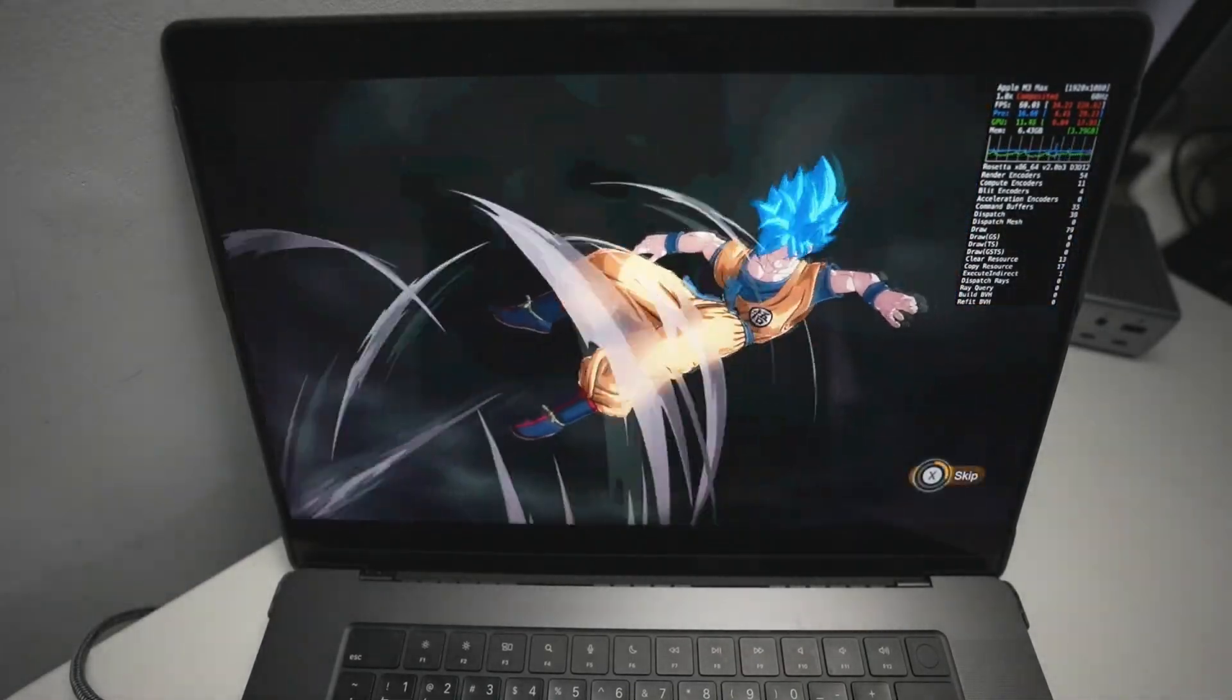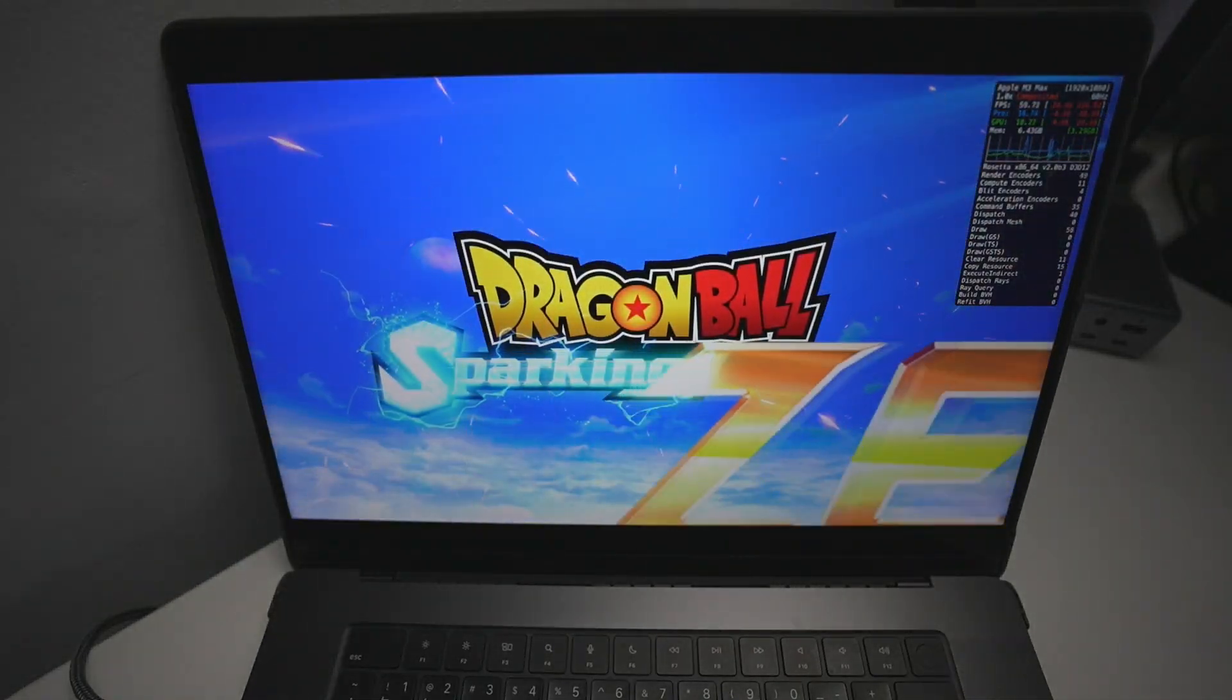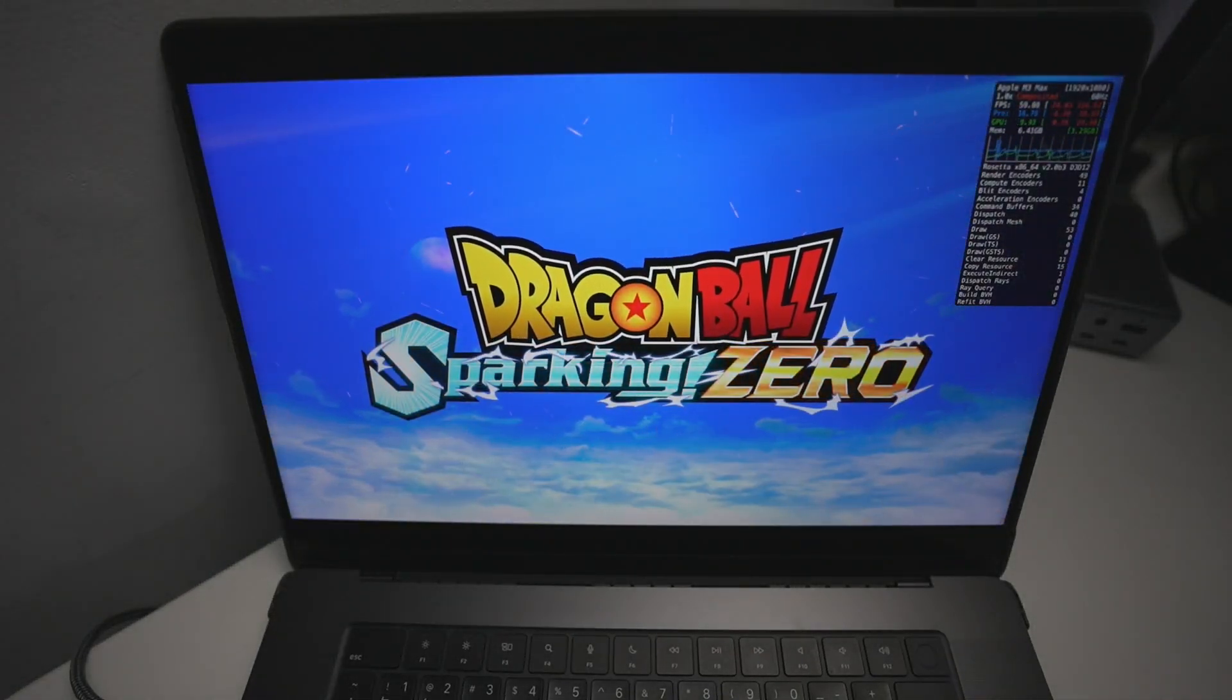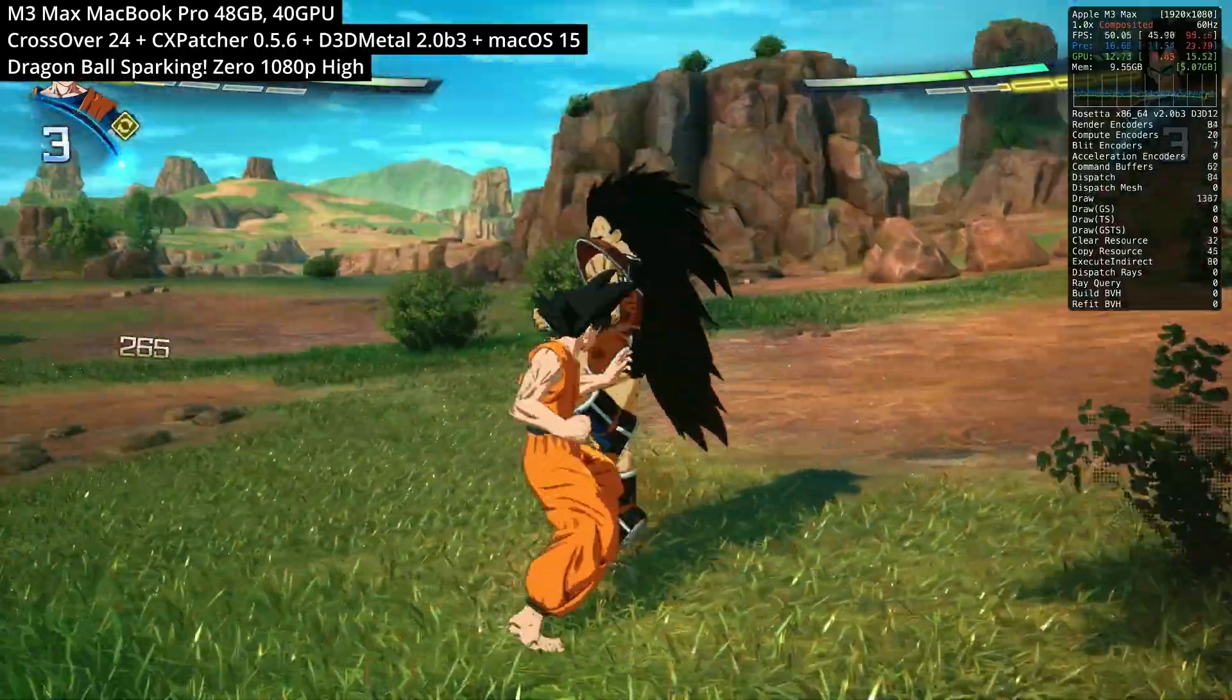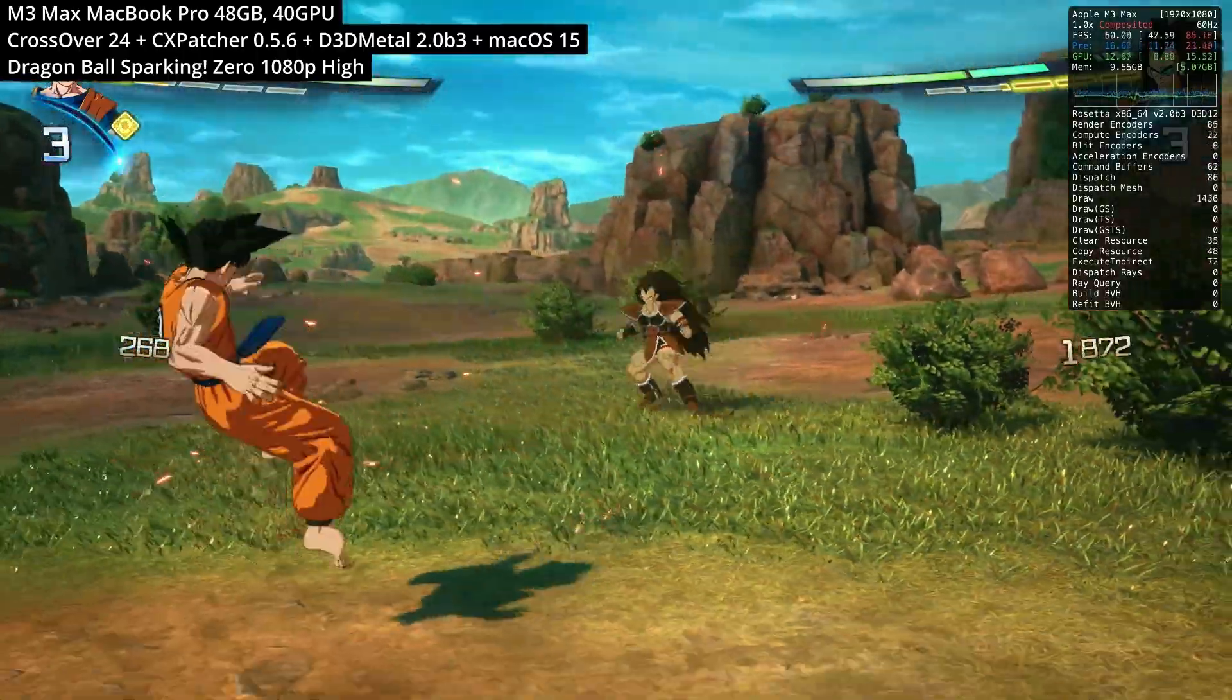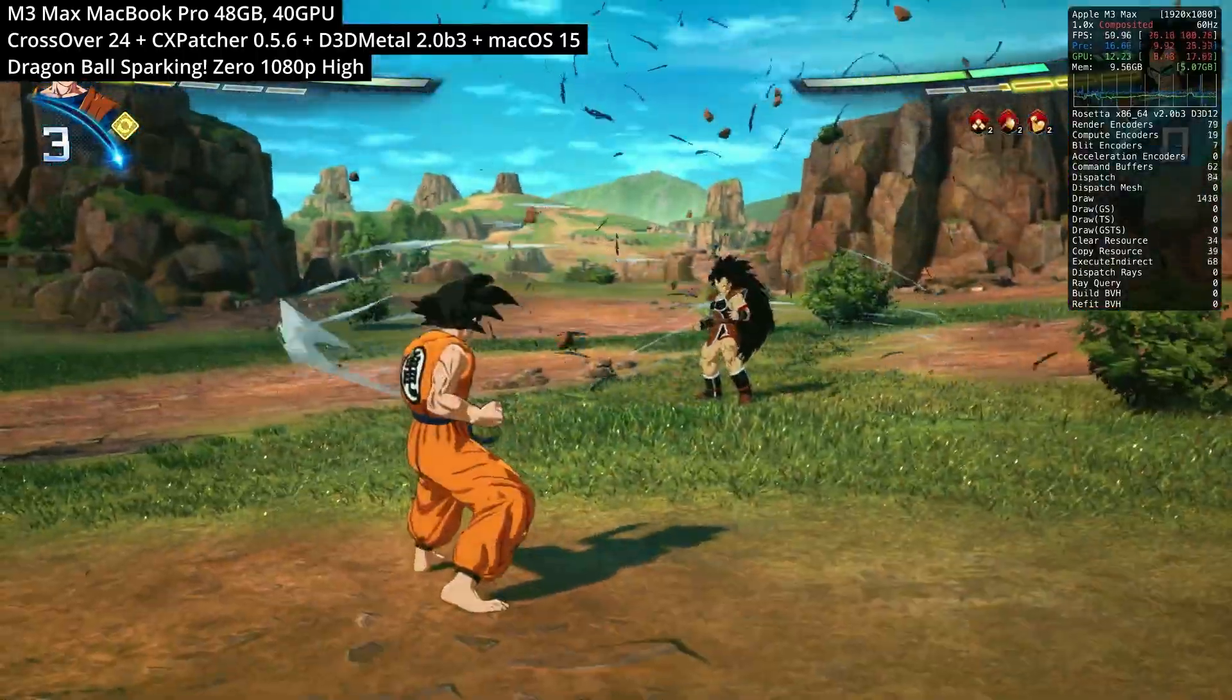Hey everyone, today I'm going to be showing you how to get the game Dragon Ball Sparking Zero working on the Apple Silicon Mac. So if you have an M1, M2, M3 or M4 Mac, then this is going to be the tutorial for you.